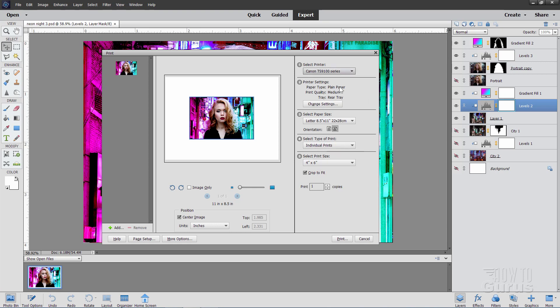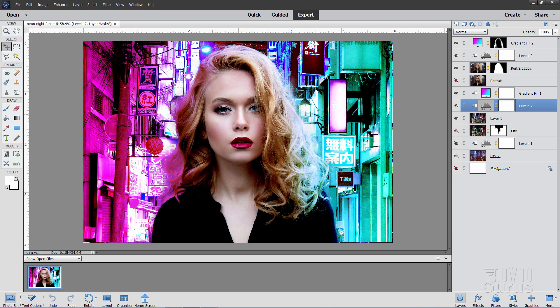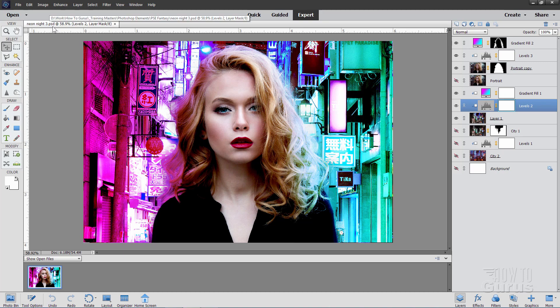So there you go. Just come in here, set your settings and then print it out and that's fine. You can do that right from the Photoshop file, the Photoshop Elements file as well, the PSD format. No need to save into anything different.